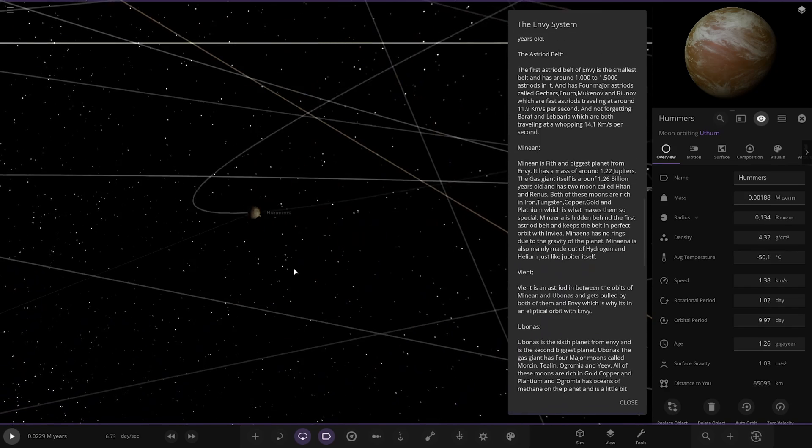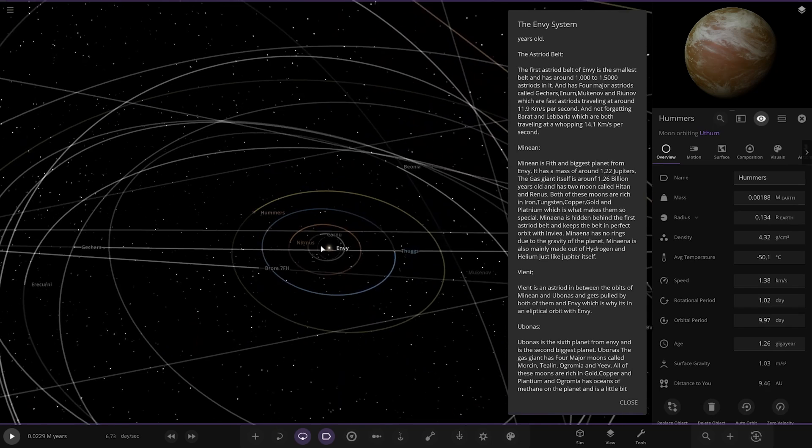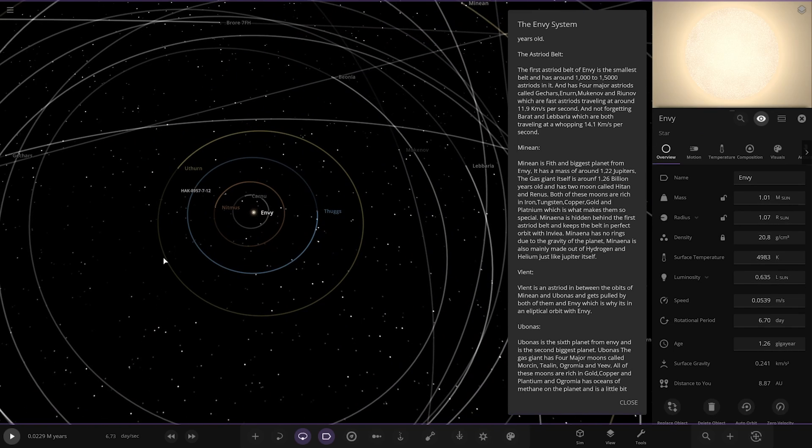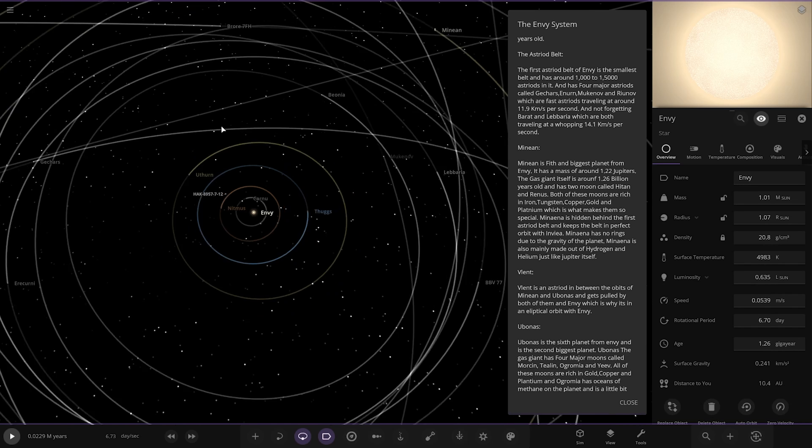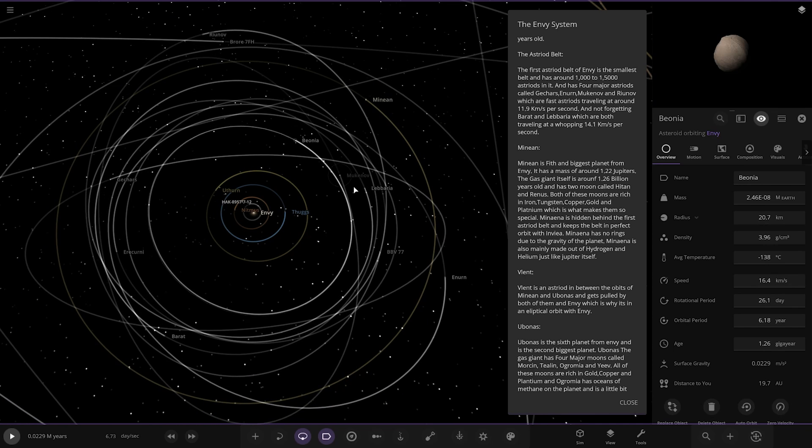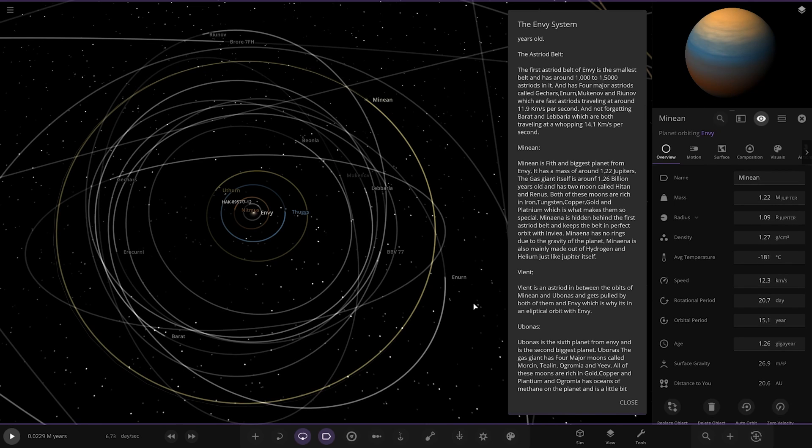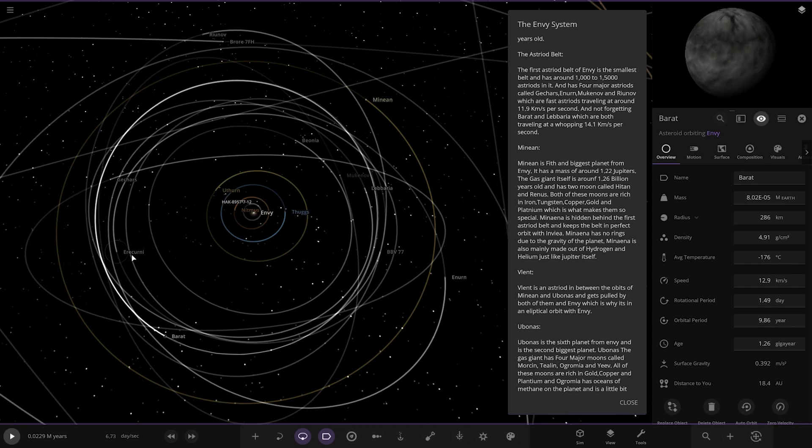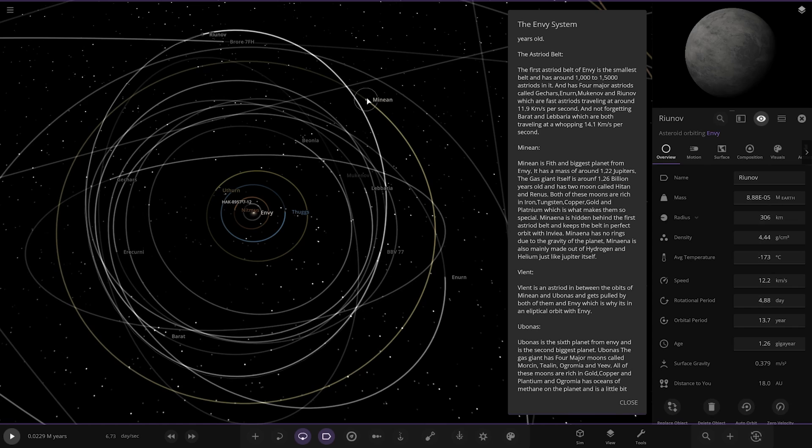Right, then we've got the asteroid belt which has been deleted just because I had to remove everything. So the asteroid belt, obviously it would have been in this region. The first asteroid belt is the smallest belt and has 1,000 to 15,000 asteroids in it. And four major asteroids called Gurchas, Mernkanov and Rinov, which are fast asteroids traveling around 11.9 kilometers per second. And not forgetting Barat and Labaria, which are both traveling at a whopping 14.1 kilometers per second. So the asteroid belt would have been quite a large structure before we deleted it.